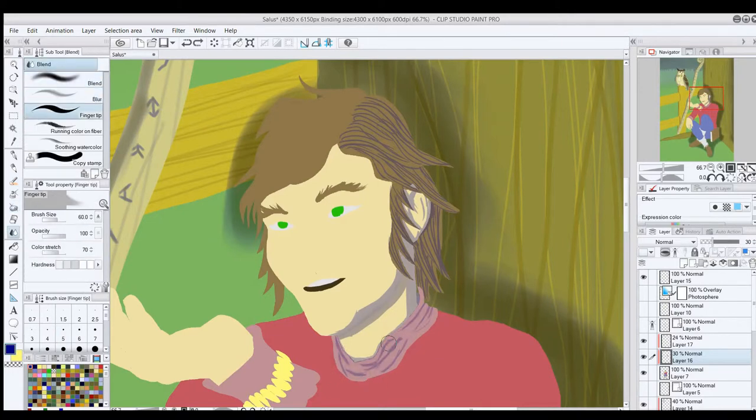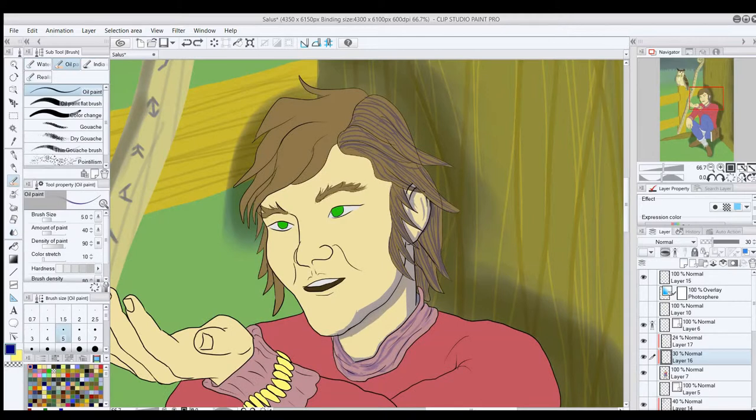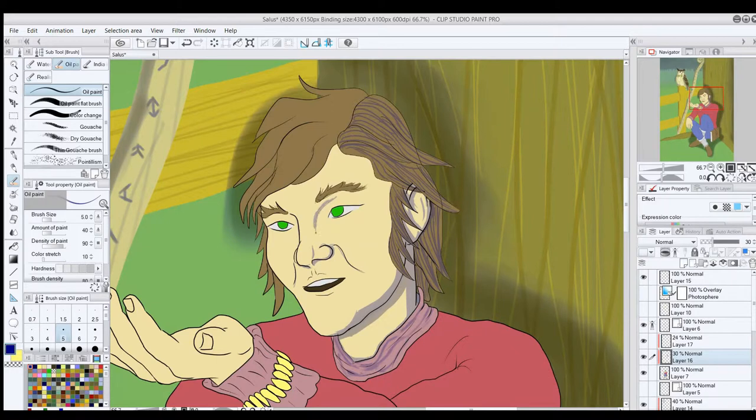So here I went back and re-shaded the features of the face with this technique in mind, also using a combination of hard and soft shadows to better simulate how the shadows would actually fall